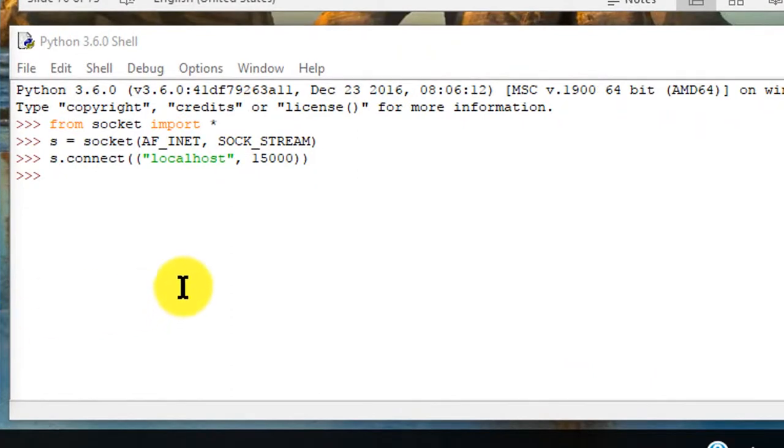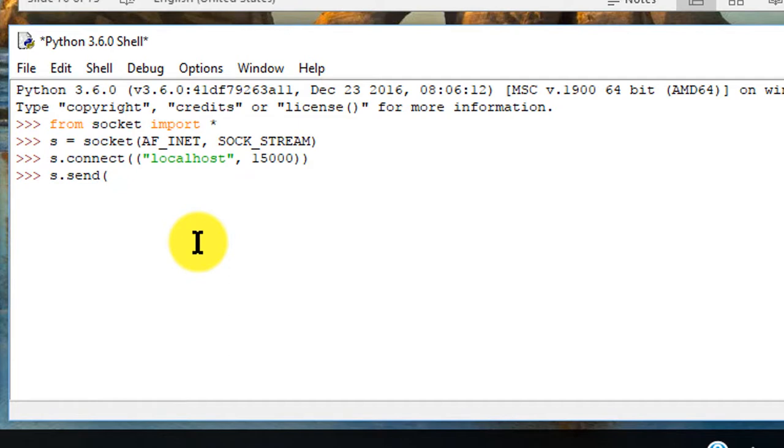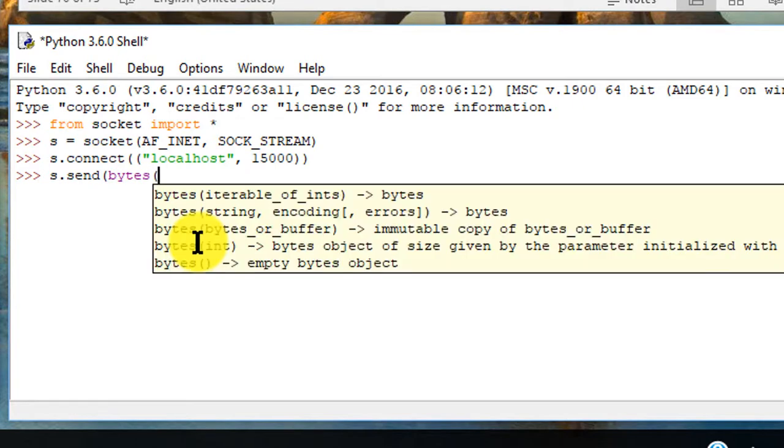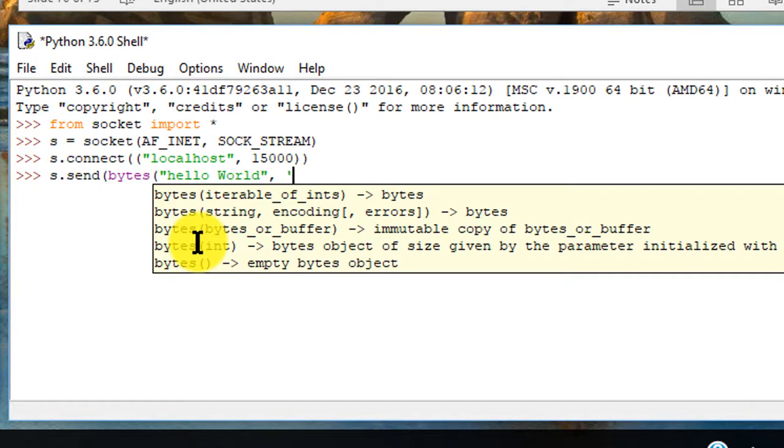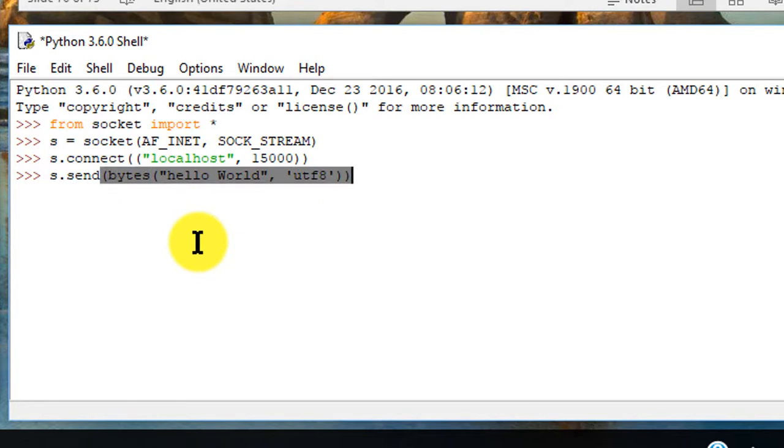Now on the client side we can hit s.send. That would be the client trying to send a set of data to the server, so we need to send it in byte format. So it needs to be bytes and then Hello World and then UTF and then two layers of the parentheses.